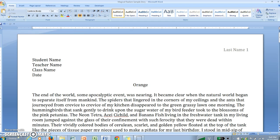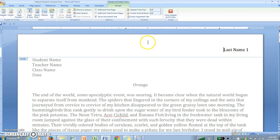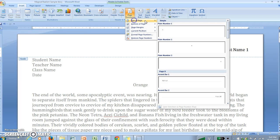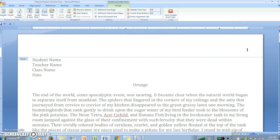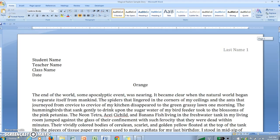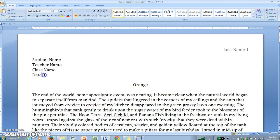In the actual heading of the document you should put the page number and last name. You do that by inserting a page number at the top of the page and typing your last name in front of that number. This way, your last name and page number will appear on each page. Then, just at the top of the page — not in the header — you should put your name, the teacher's name, the class name, and the date.